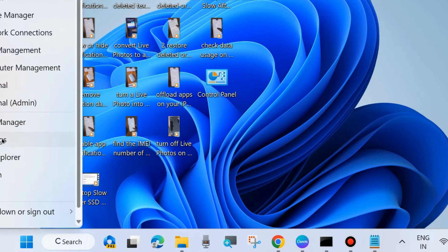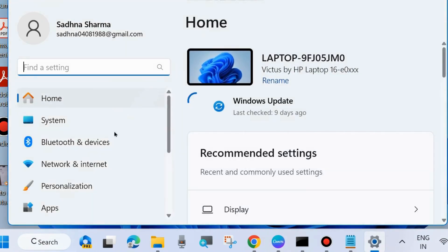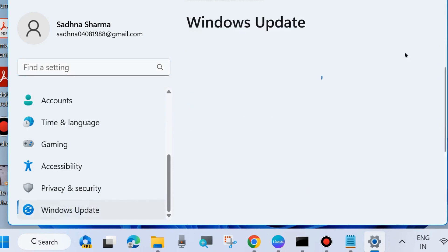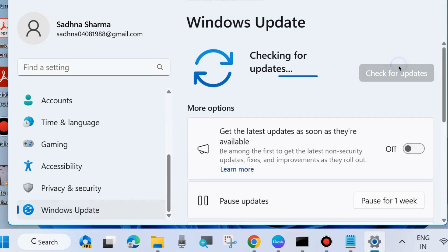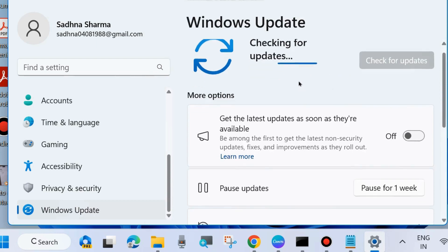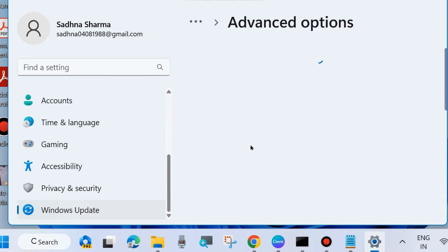The second workaround to fix this issue is go to Windows Settings by pressing Win plus I shortcut key. Choose Windows Update from the left side and click on Check for Updates. If any update available, simply download and install it in your system. Thereafter scroll down and click on Advanced Options.